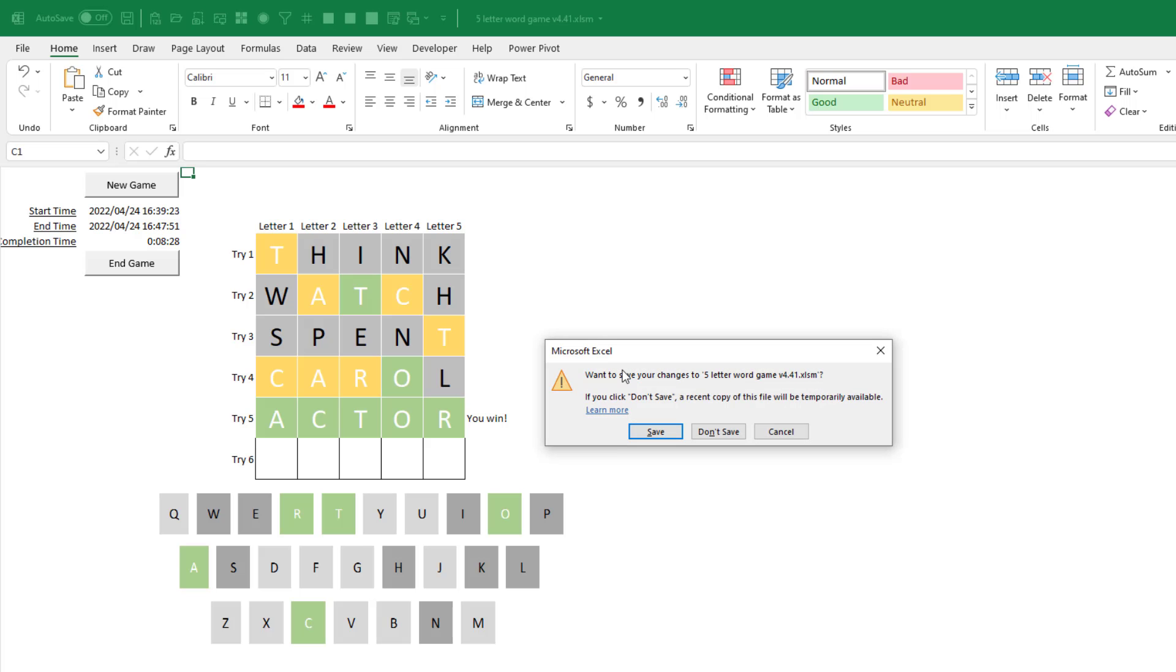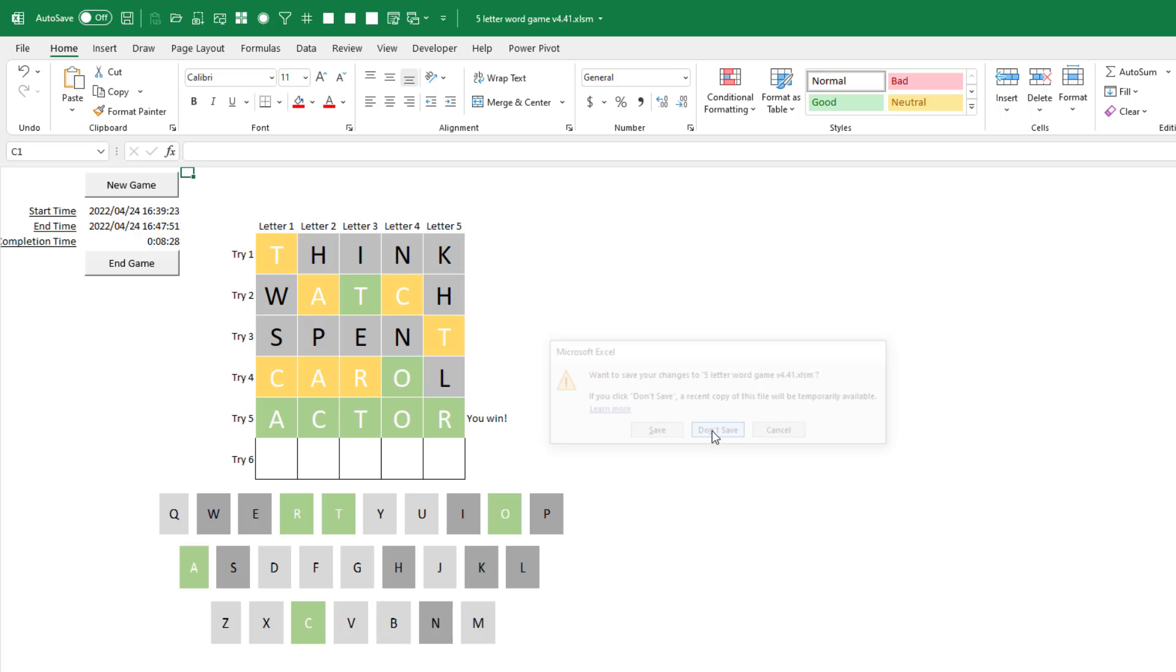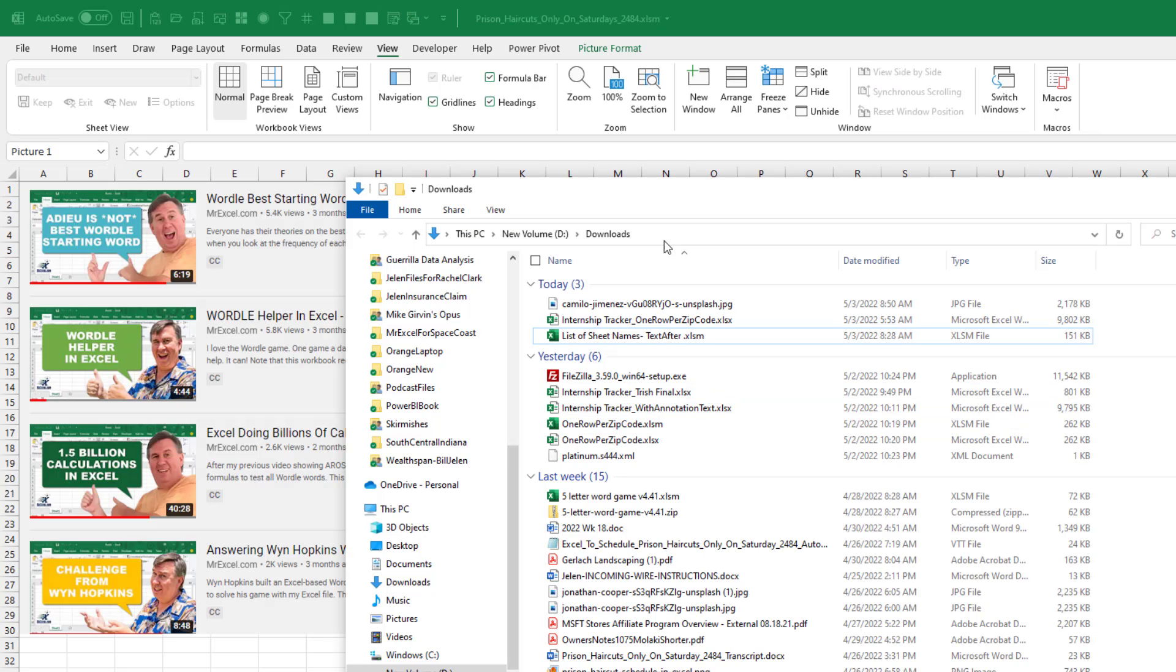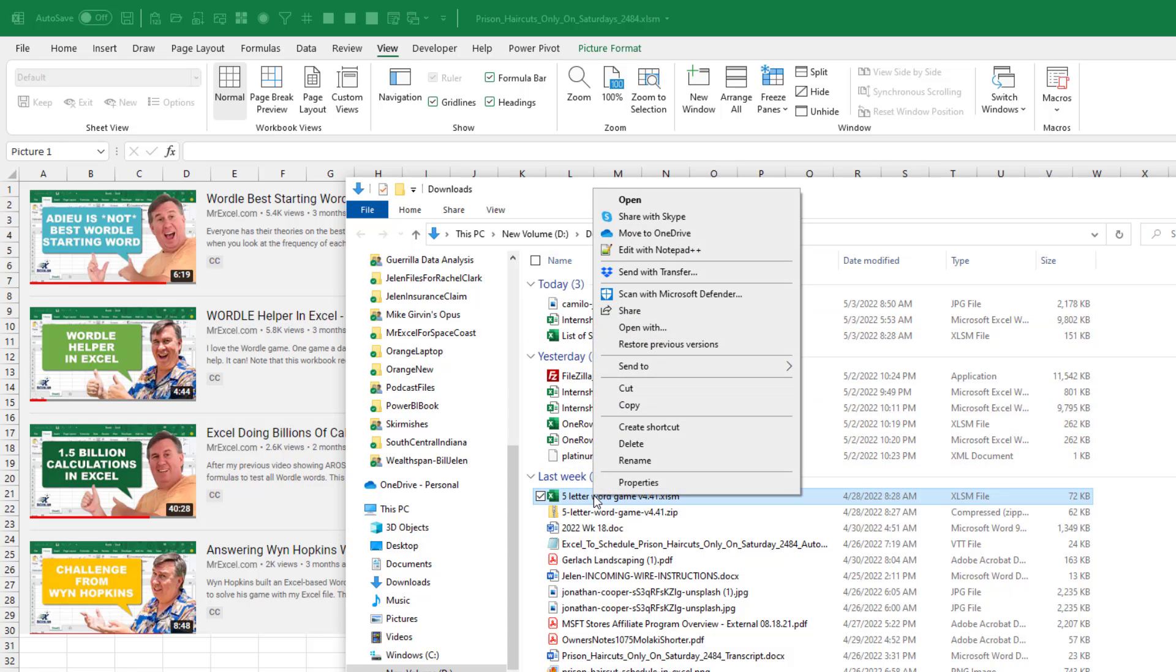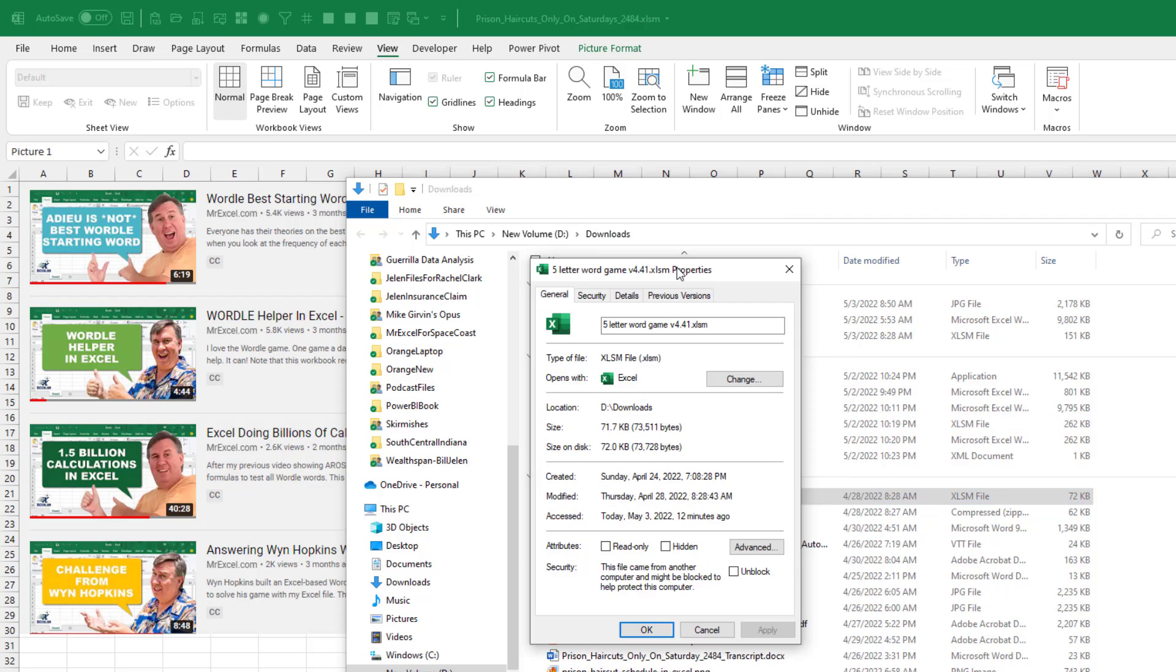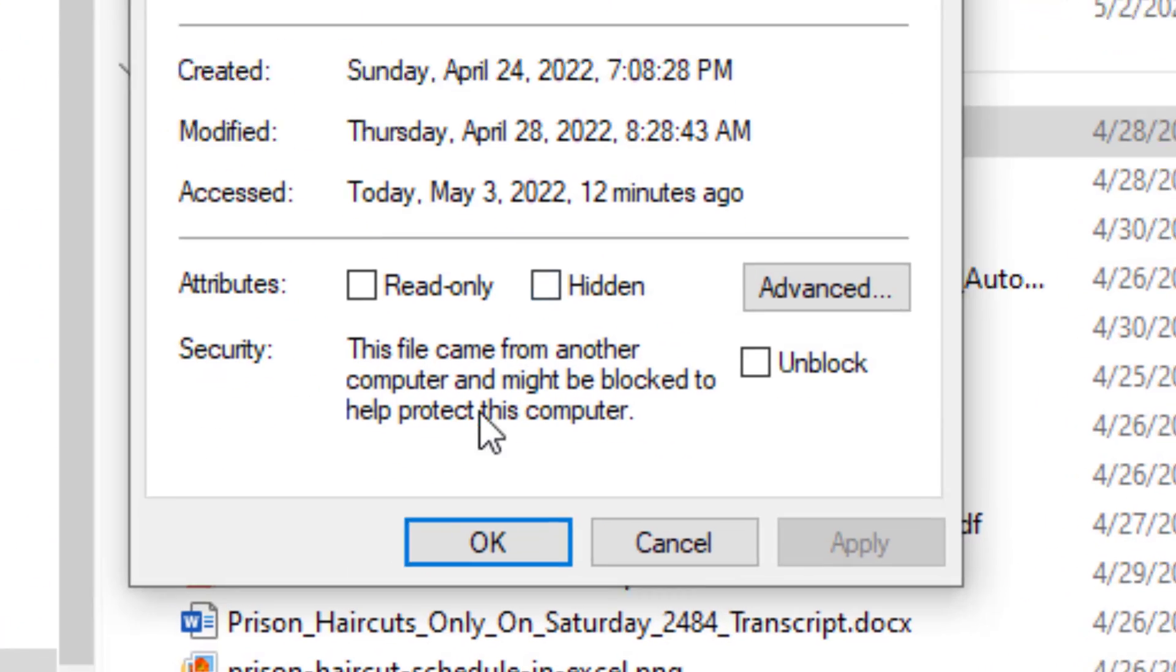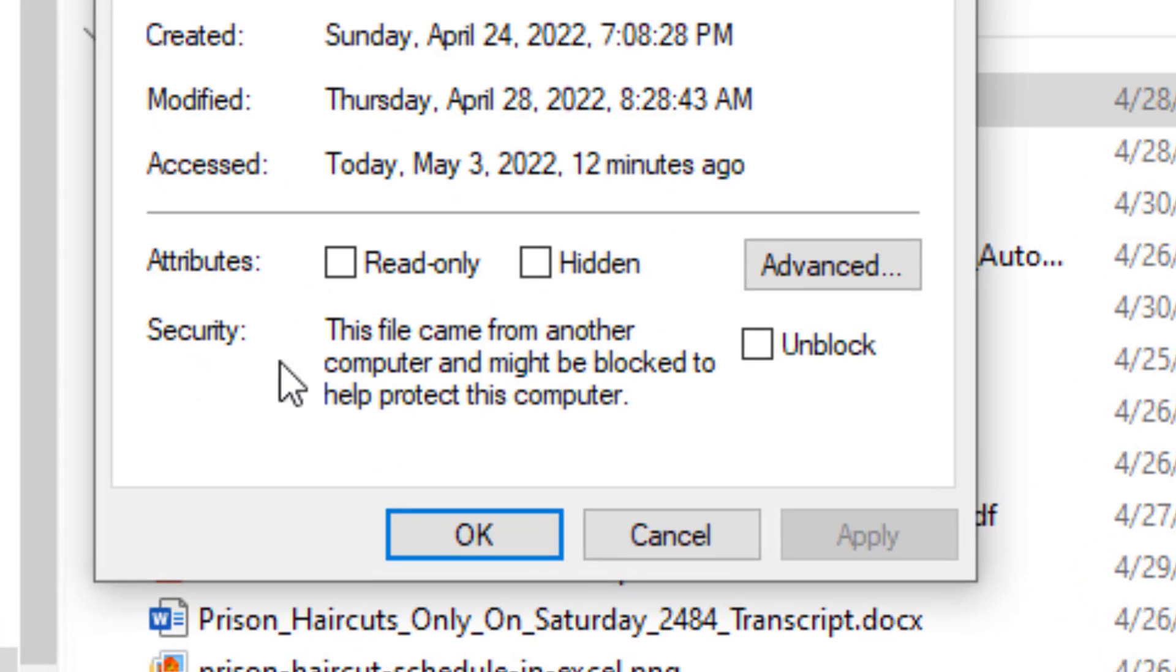First off, close this workbook. Next up, go find it in Windows Explorer. There's the Excel file. I'm going to right click and go to Properties. Then down here at the bottom, Security.